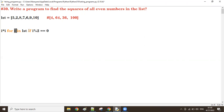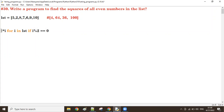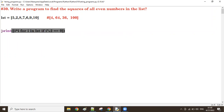Next i value is 6 — it is even, find the square. Next i value is 9 — it is not even, skip it. i value is 10 — it is even, find the square. After all iterations are over, I am going to print it and output the result.